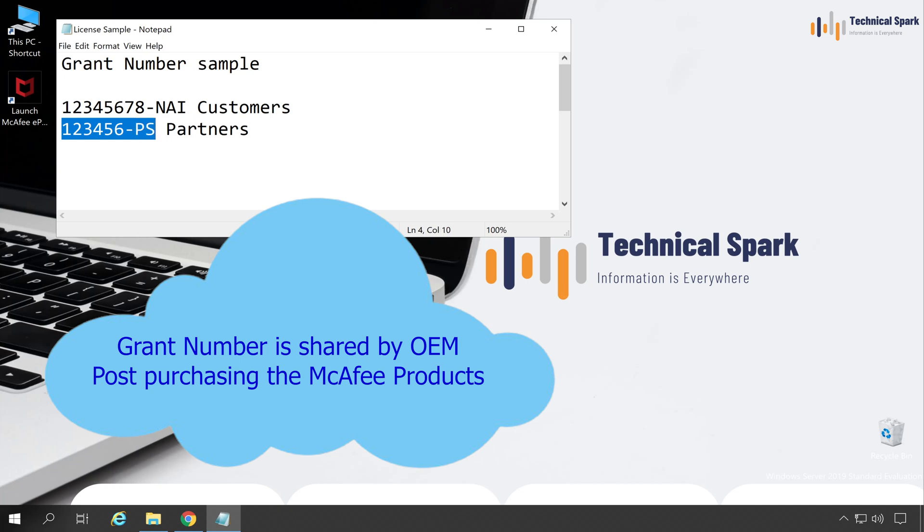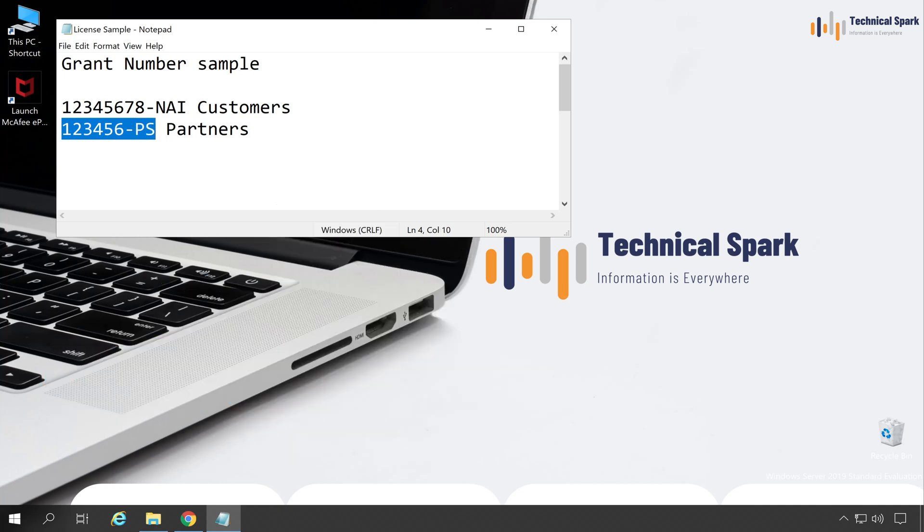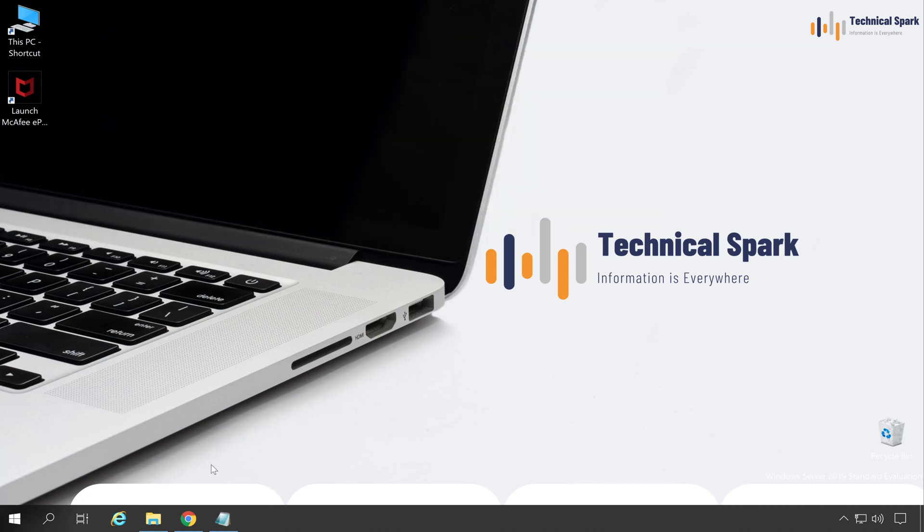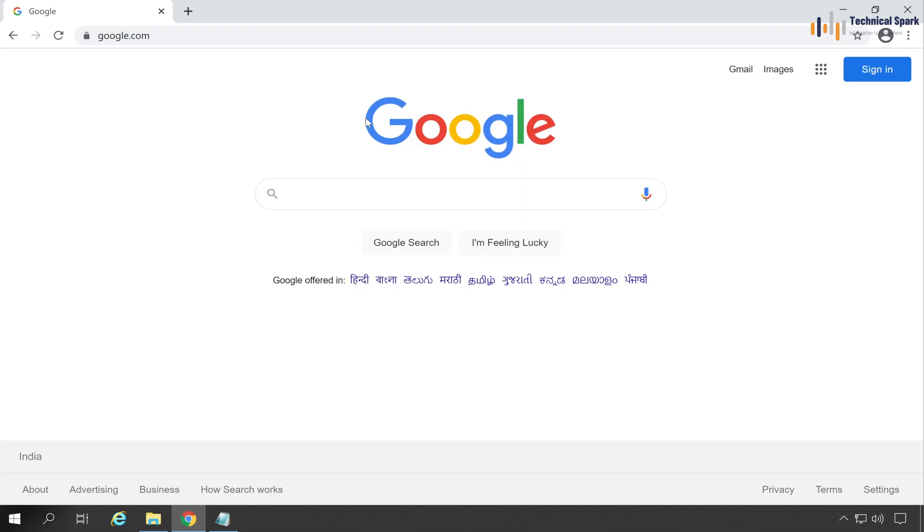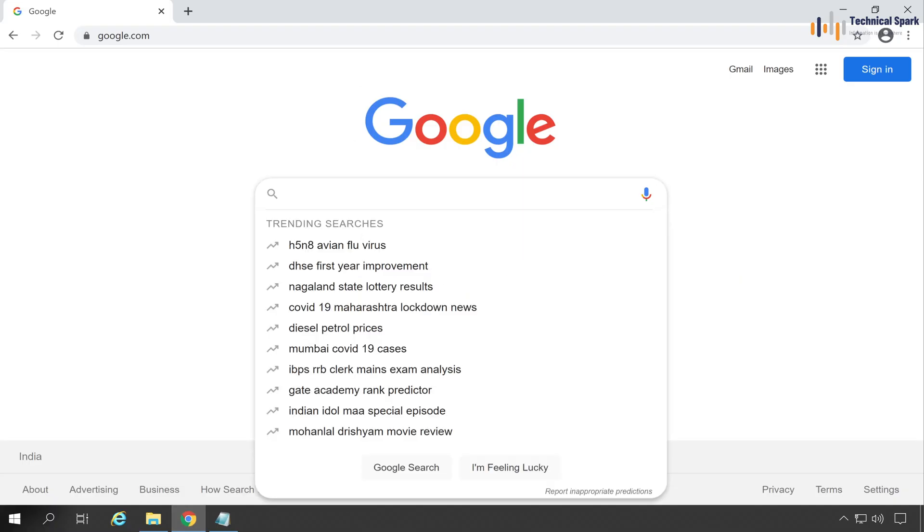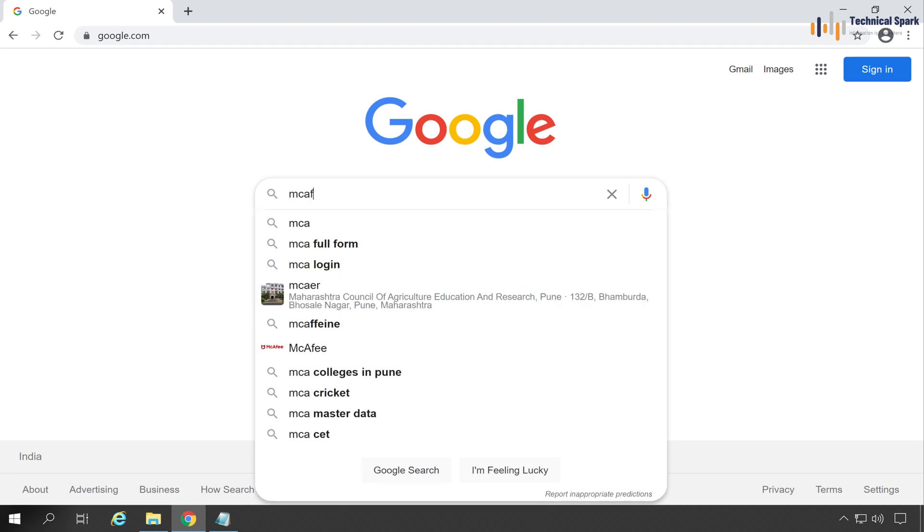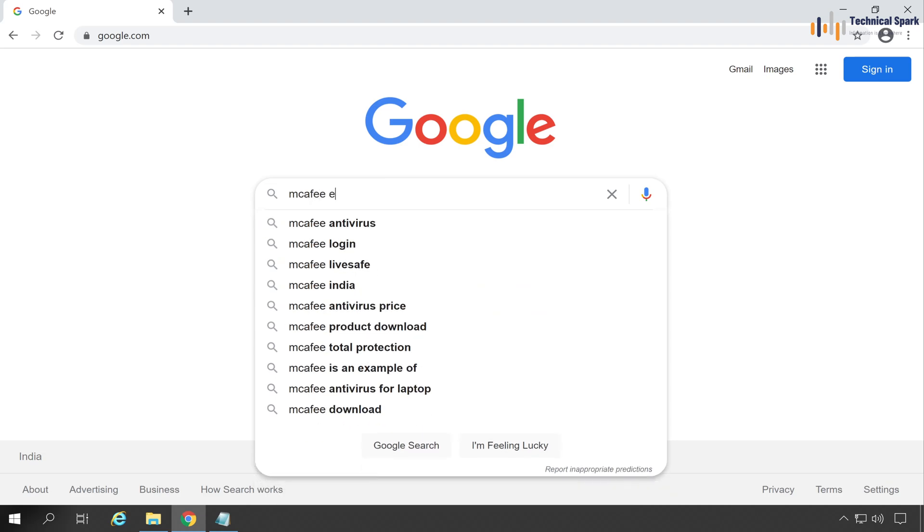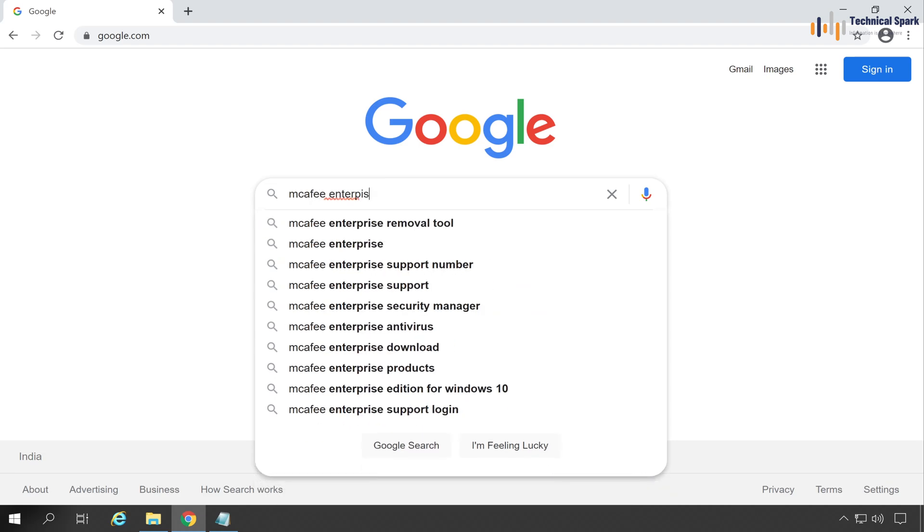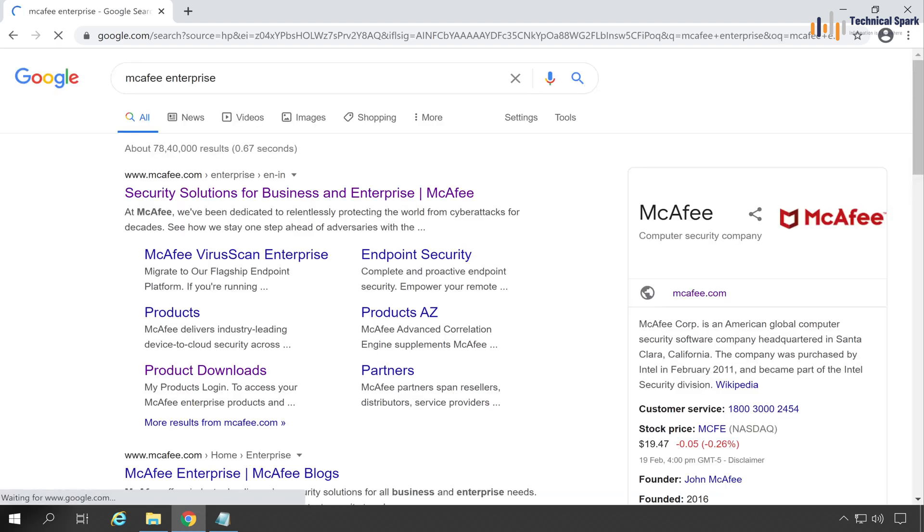Now simply open any browser on your PC and search for McAfee Enterprise and hit Enter. Click on the very first link, which is Security Solutions for Business and Enterprise.